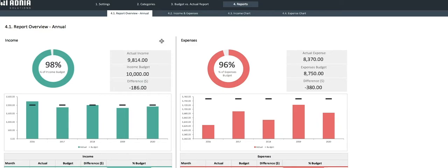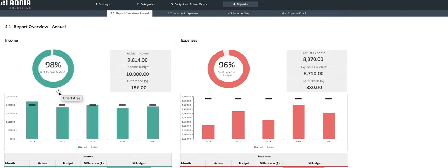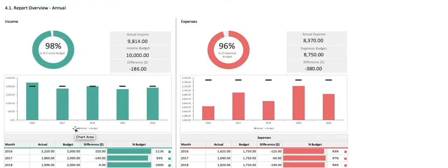It first gives an overview of the actual income, budget income, and the difference for the whole period, also indicating the percentage of actual versus budget. Further down, you can see a bar chart indicating the total income per year and the yearly target.